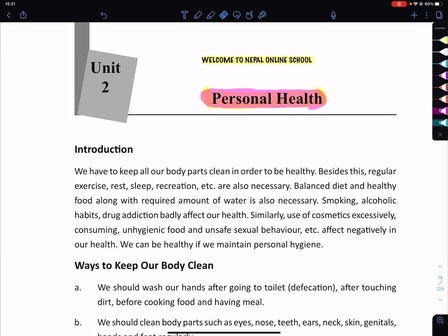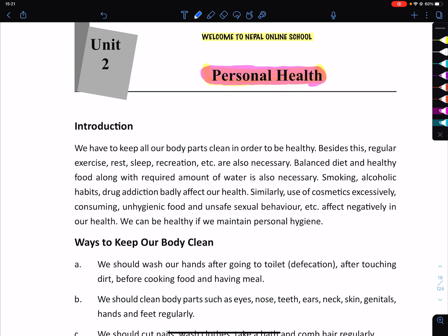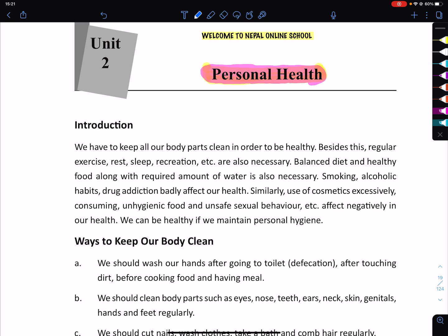This is why we need to learn about personal health. Introduction: We have to keep all our body parts clean in order to be healthy. We need to learn about our body parts.